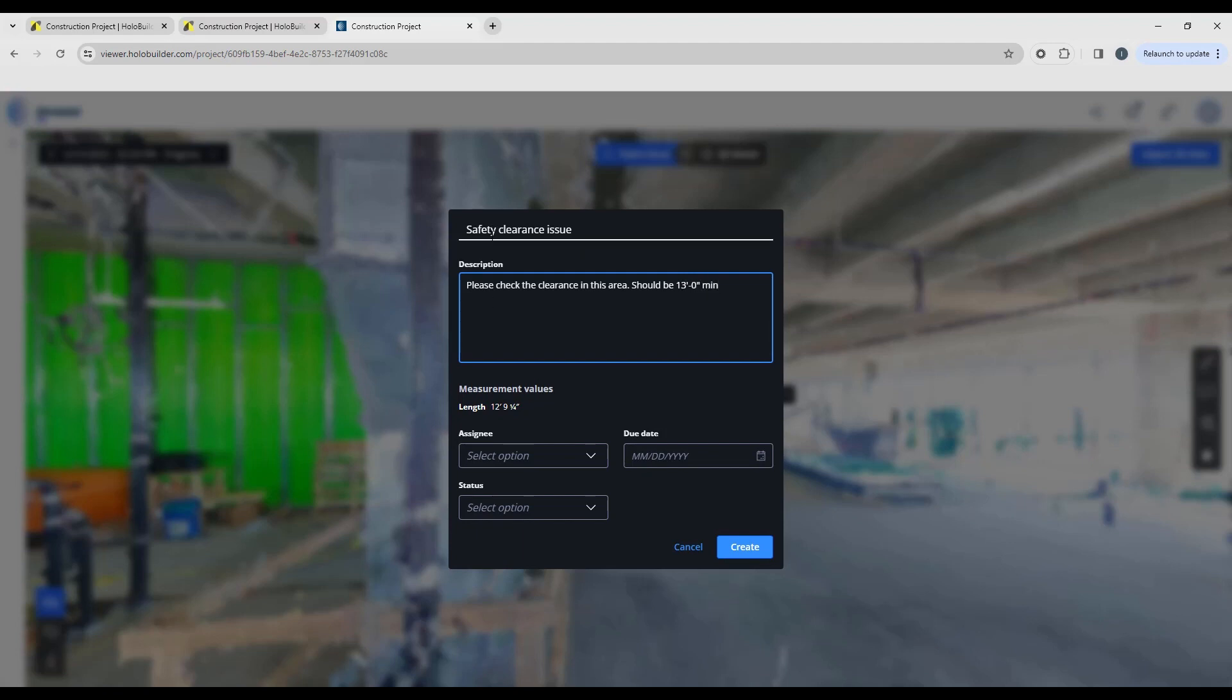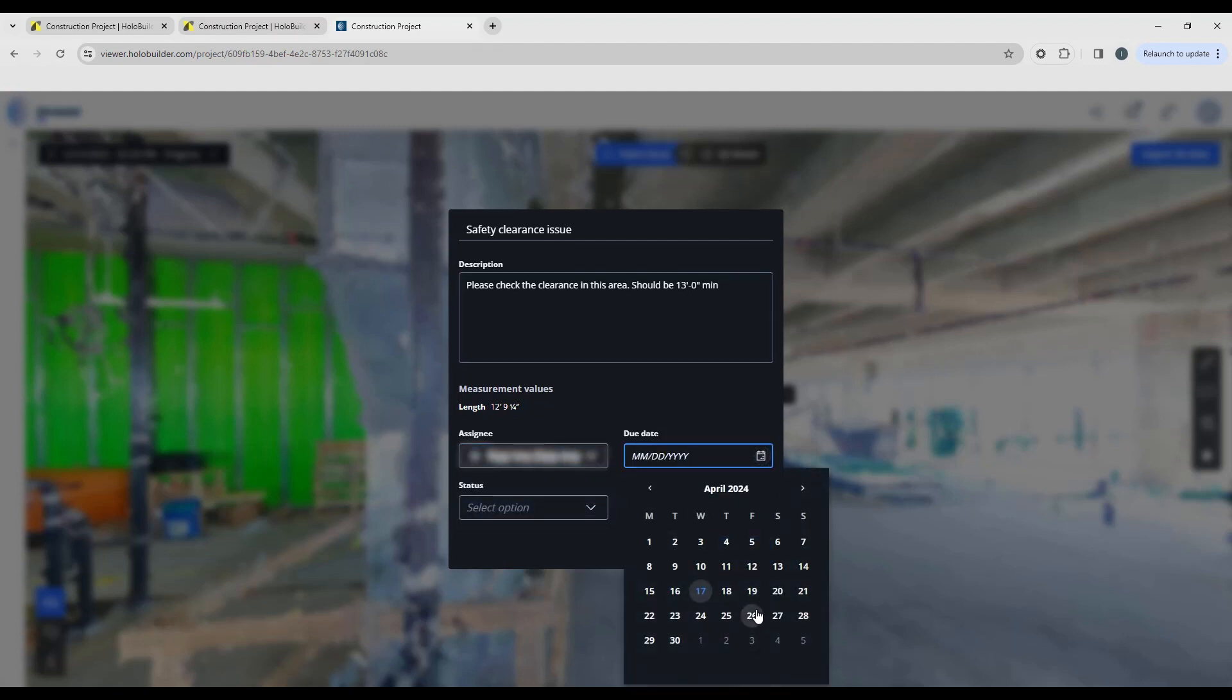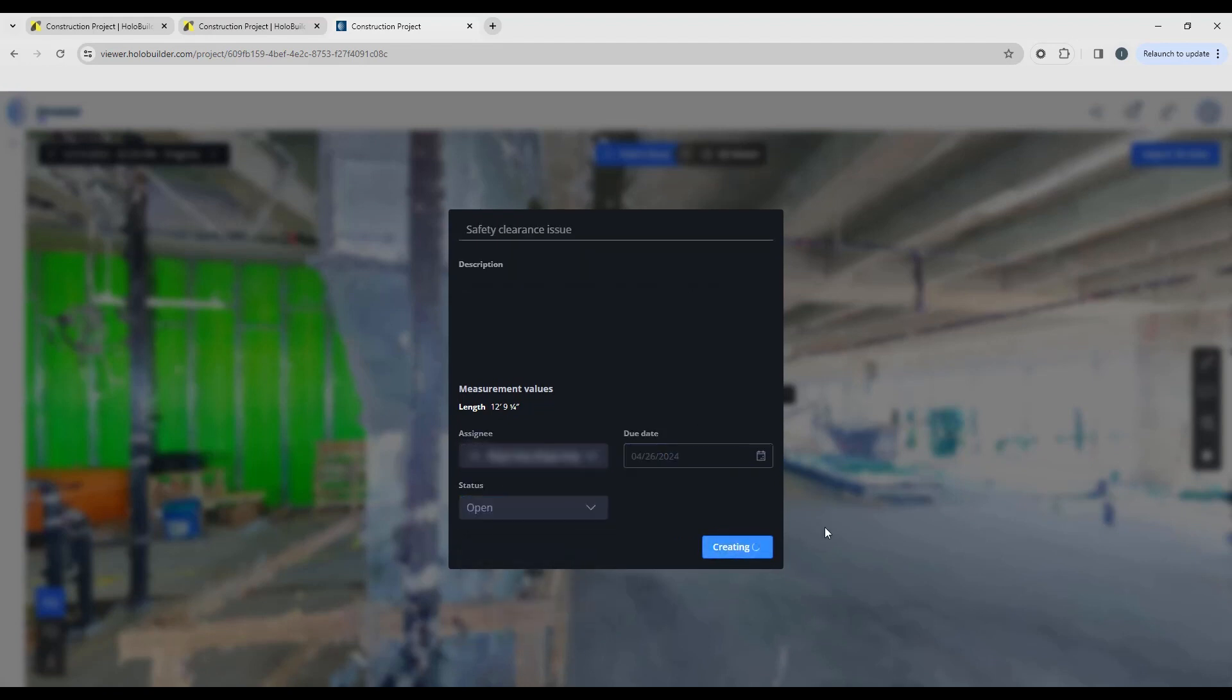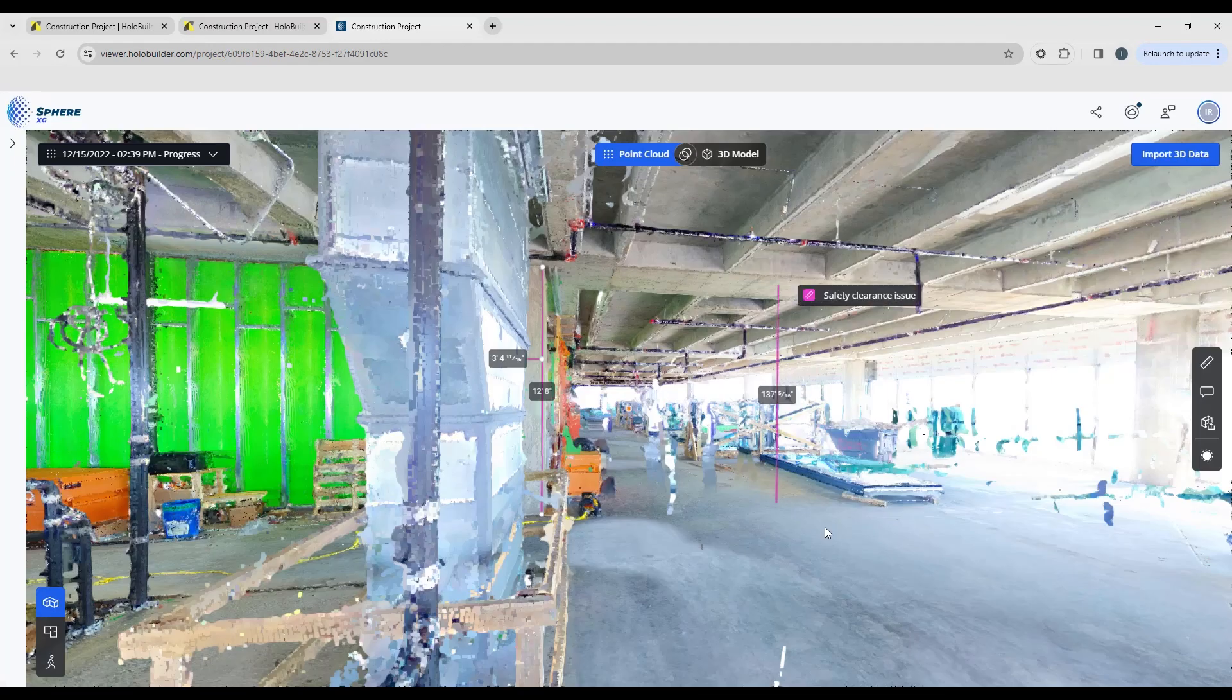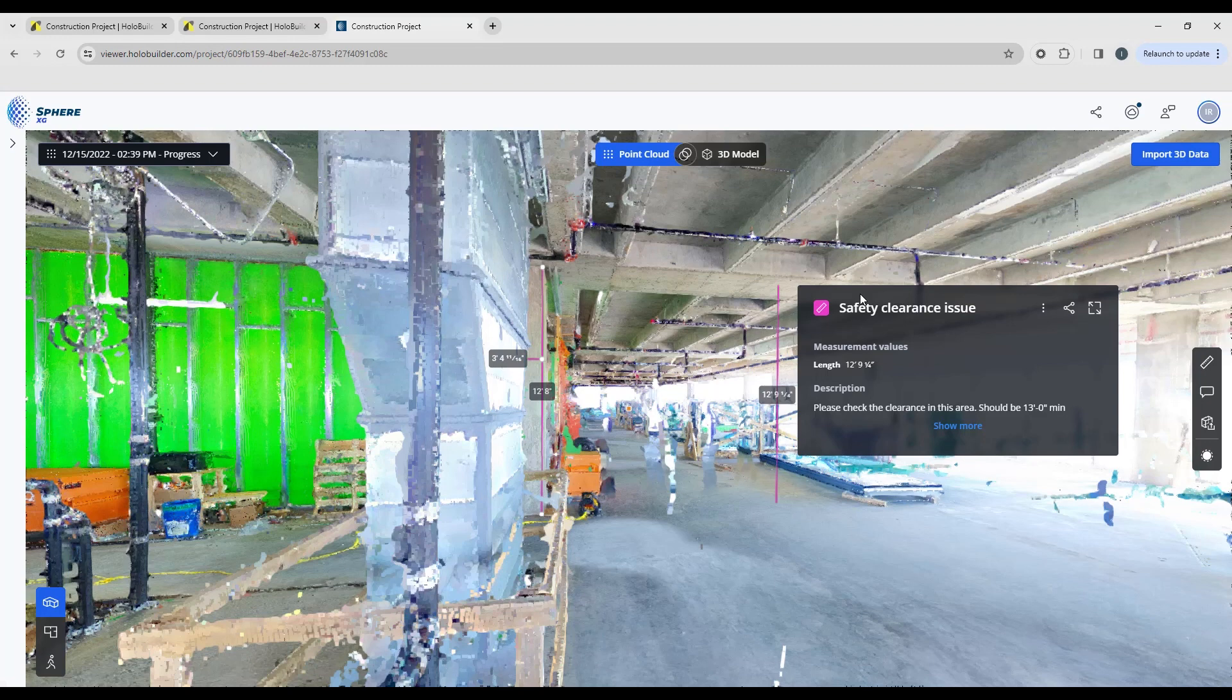So we've got a safety clearance issue. We want to make sure that's the minimum of 13. Our length is actually showing us 12 feet, 9 and 3 quarters. I'm going to assign that to somebody to look into. I can assign the due date and I'm going to say that is open. It's going to create an annotation. So the measurement has been created and there is also this annotation that has a task attached to it.